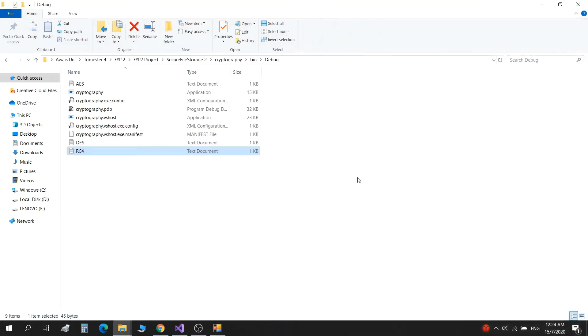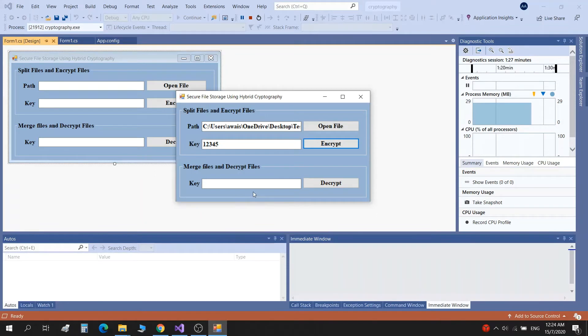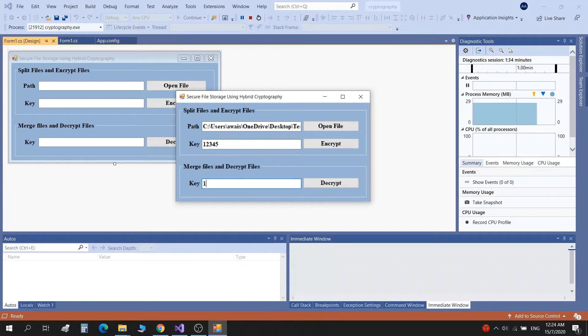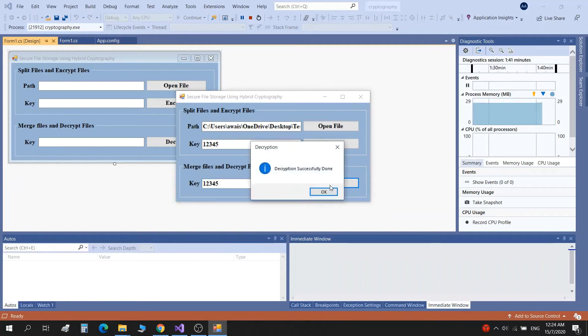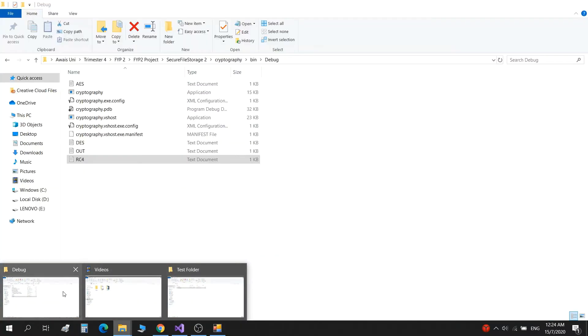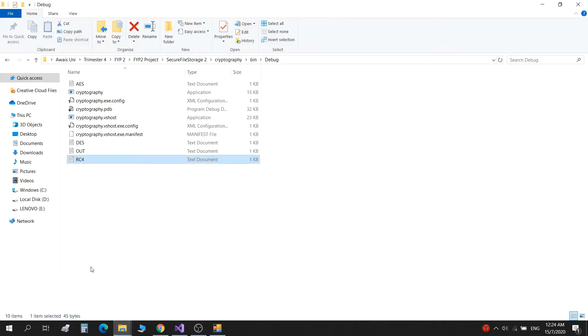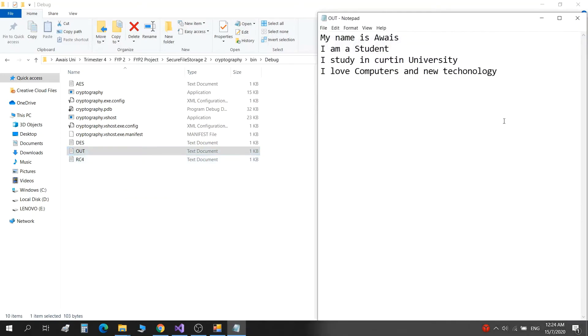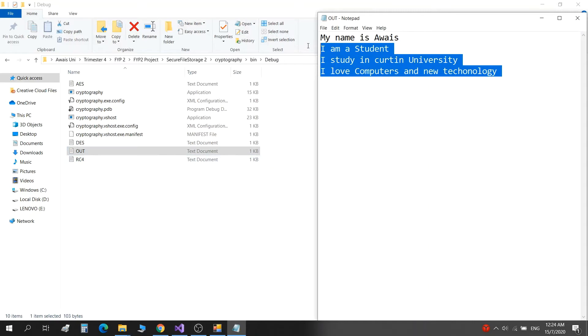Now we want to decrypt the data which we have encrypted. We go back to the application and just give our key. It should be the same: one two three four five. And click on decrypt. When we click on decrypt, it says 'decryption successfully done.' We go back to the folder where the files were split and we see a result over here which is 'out.' When we click it, it gives my bio, the same test file which we ran through the application.